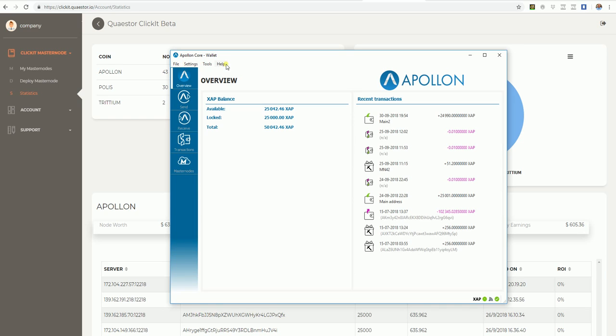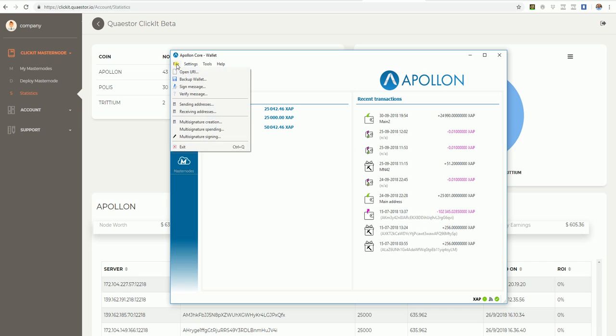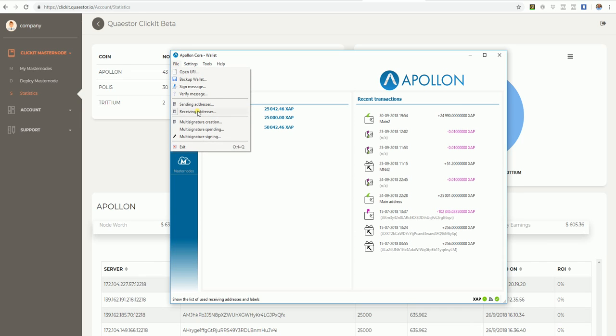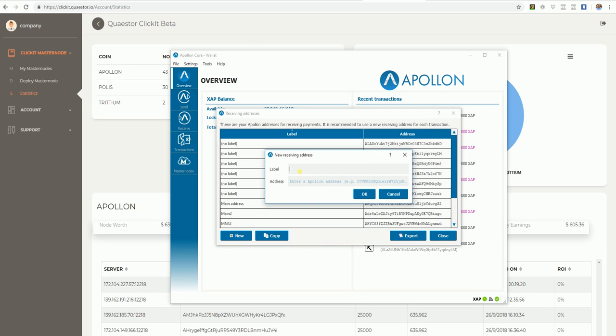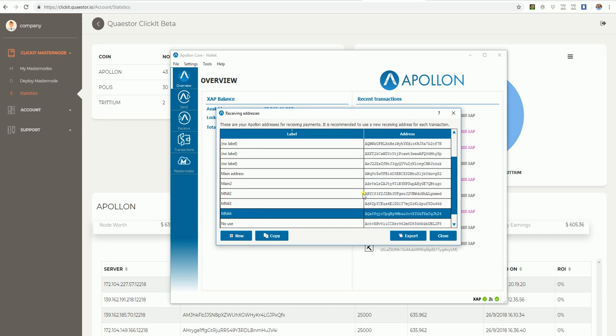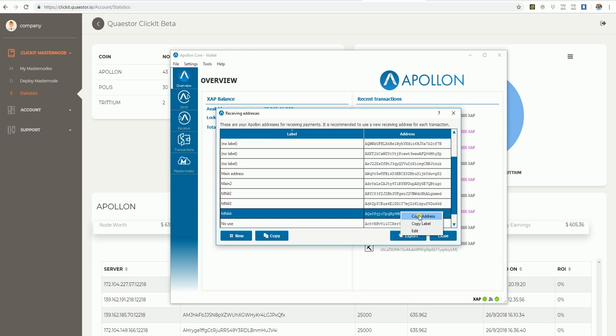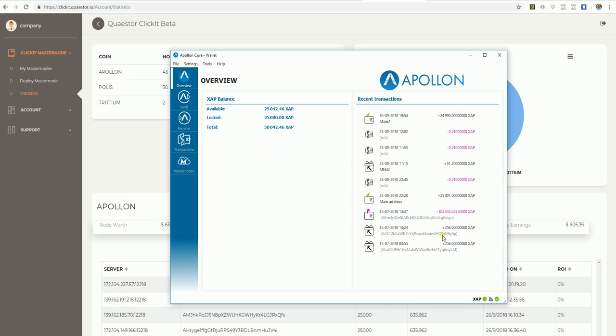Then you are going to File. This is in the Windows system. You are going to File, Receiving Address. I will create a new address, Masternode 44. Click OK, copy address. Just right-click on it, copy address, close it.